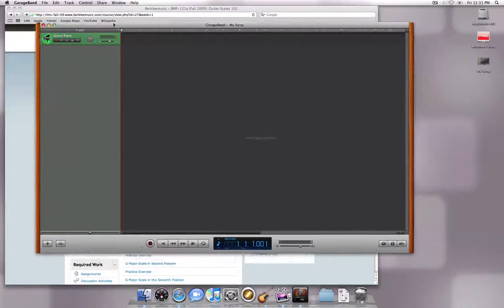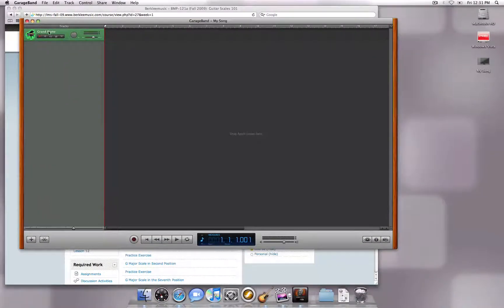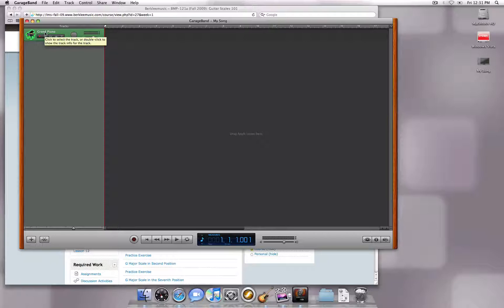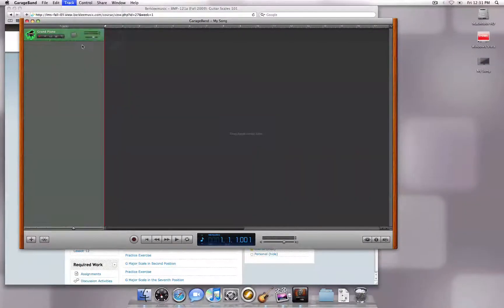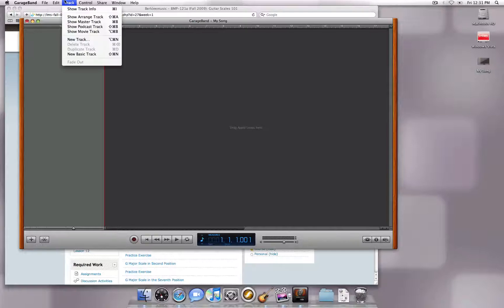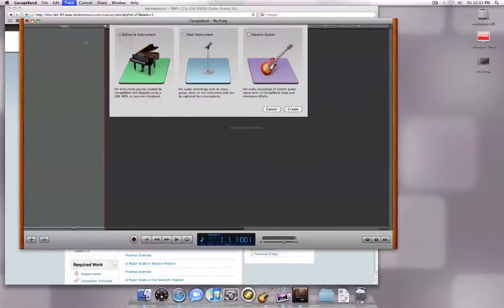A new project will typically open with a default piano track. If you are using a guitar or microphone, you will first want to delete this track by going to Track, Delete Track, and then creating your own within the same menu.